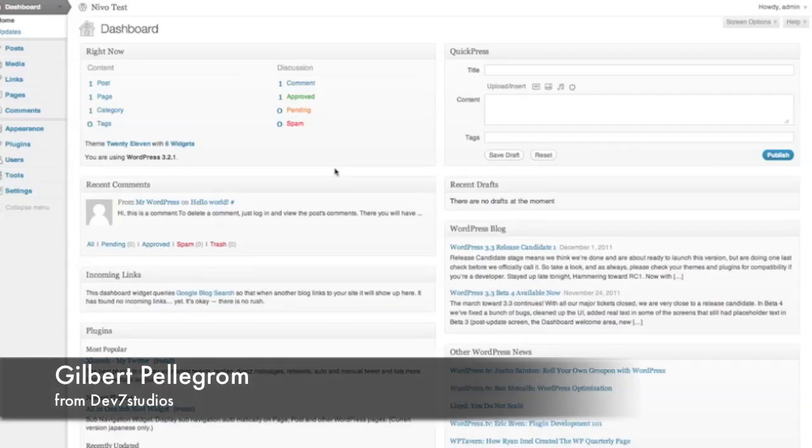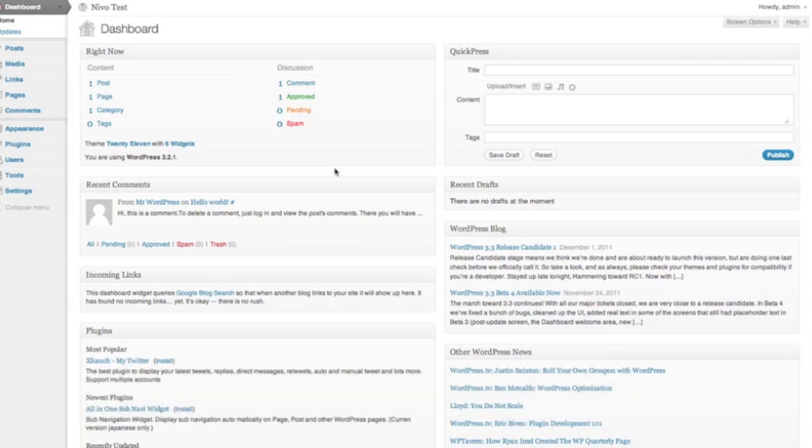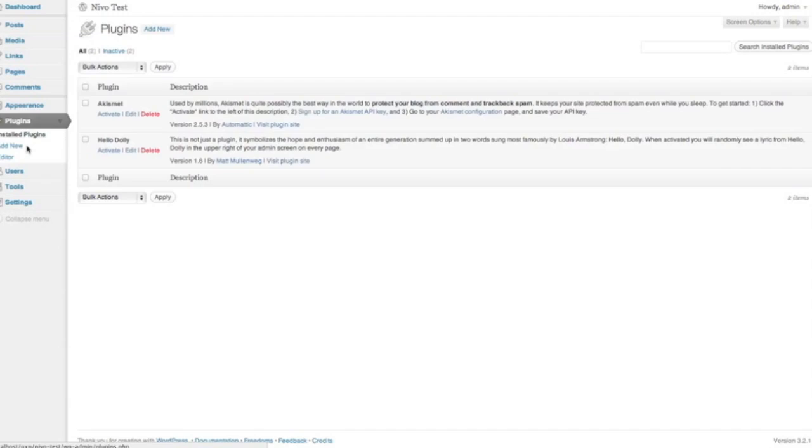And we're just going to go through today how to install the Nevo Slider WordPress plugin. So we've got a fresh install of WordPress here, and the first thing we want to do is go to our Plugins section, and as you can see this is Akismet and Hello Dolly, default WordPress plugins.